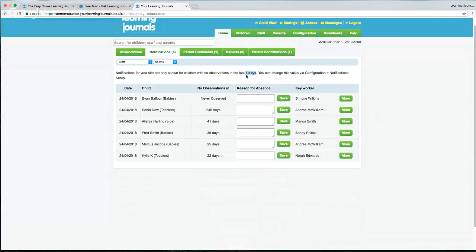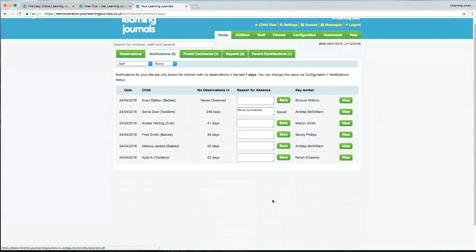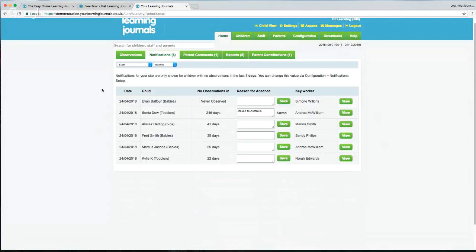Seven days isn't a long time for some of you — especially schools or local authority nurseries where you go on holiday for Easter or summer and everybody will appear on this list. In your configuration and settings you can now adjust this to whichever number you want — it's no longer fixed at seven days. It's not necessarily a bad thing if a child appears here; Kyle may have been on holiday for 22 days. But when it gets up to 246 days, you'd probably want to find out what's going on — has the child left? You can put a reason in here, like 'moved to Australia.' Managers will be emailed this list every Sunday evening to keep up to date with children who have not had observations taken.